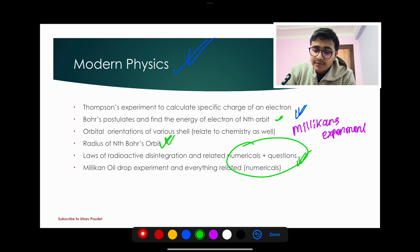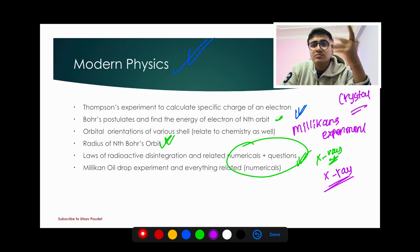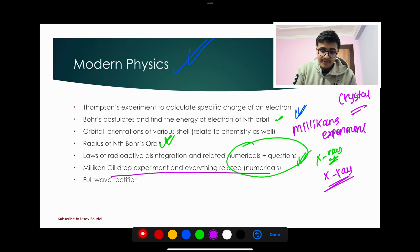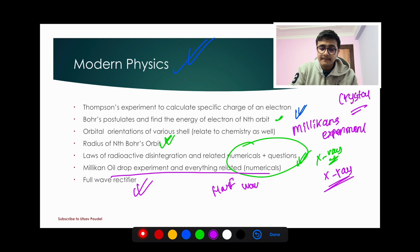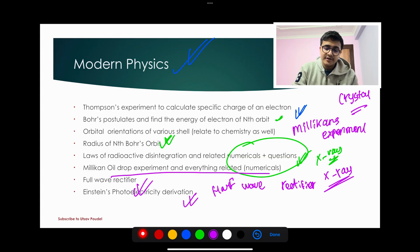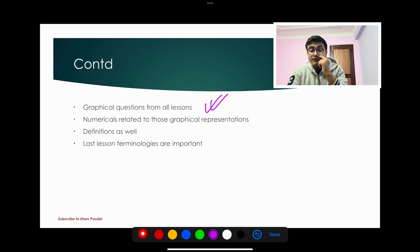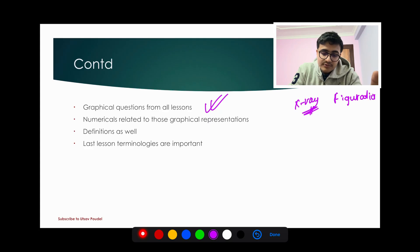X-ray questions are important. Full wave rectifier is important — you should be able to cover it completely. PN junction is not that critical. Einstein's photoelectric effect — derivation plus numericals — is very important. Graphical questions of all types are important — graphical representation, definitions, and numericals covering all graphical aspects should be prepared.